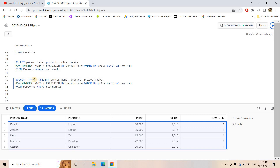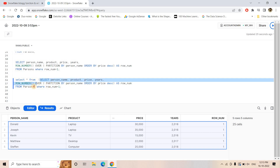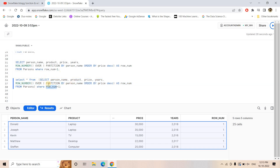The problem with this subquery approach is that we have to wrap everything inside it, which makes the query length bigger. To avoid this, there is a beautiful function available in Snowflake called the QUALIFY function. It provides in the outcome only those rows which are qualified after applying a window function — such as ROW_NUMBER, RANK, or DENSE_RANK.